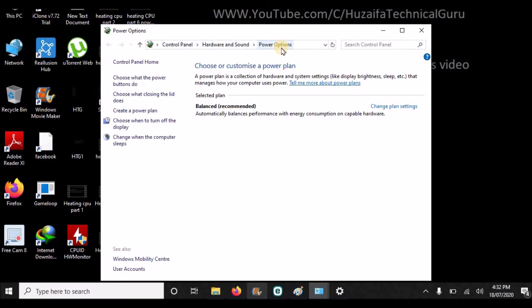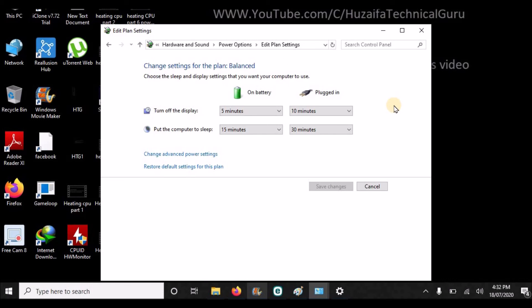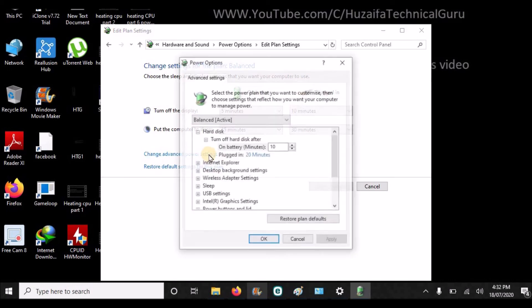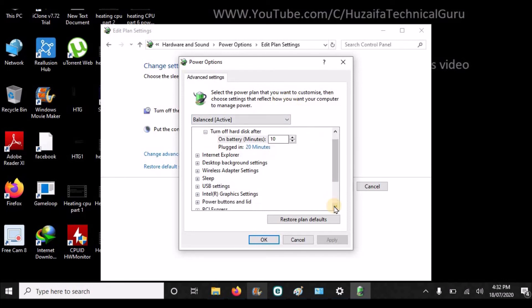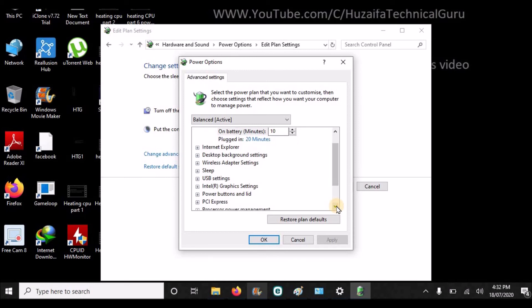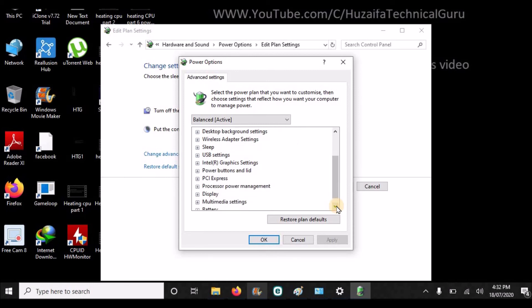You will find power options. Click Change Plan Settings option, then click Change Advanced Settings. This page will open. From here you will see Processor Power Management.